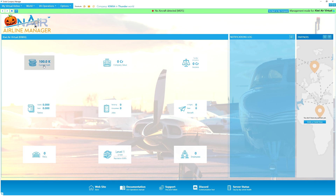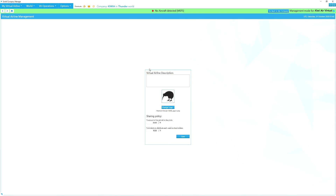Here we are in our virtual airline. I've got a hundred thousand dollars in the bank and everything else is set to zero. Up the top I can flick between my company and Kiwi Air Virtual — this is on the Thunder server by the way. If we go to VA Properties, you can change a few factors. I'm going to leave these as default and put a description in later.